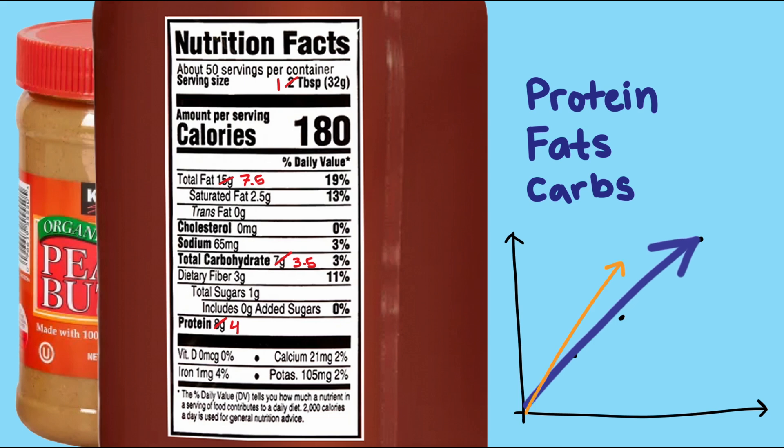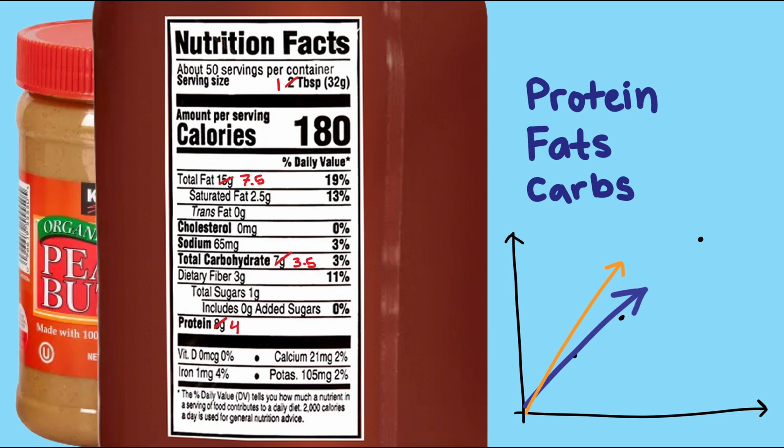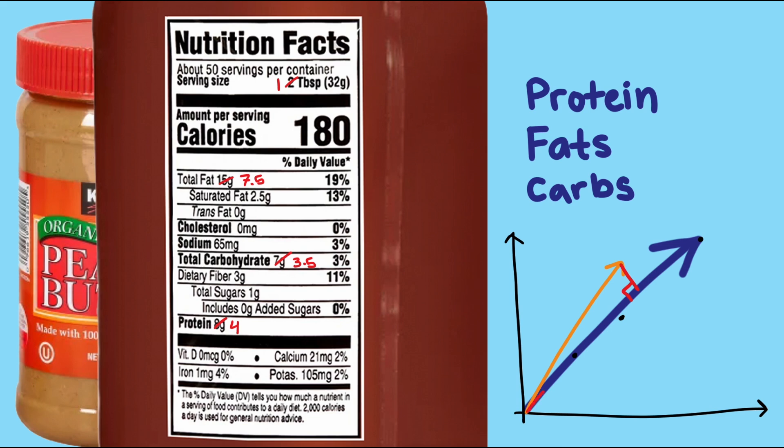However, if my goal vector, which is the desired nutrient intake, doesn't fall on this line, I can't achieve the exact values just by adjusting peanut butter. So for what values of servings will the scaled peanut butter vector be closest to the head of the goal vector? Geometrically, we can find that special point when we drop a perpendicular from the head of the goal vector to the peanut butter line. This is referred to as the projection of our goal vector onto the peanut butter line.